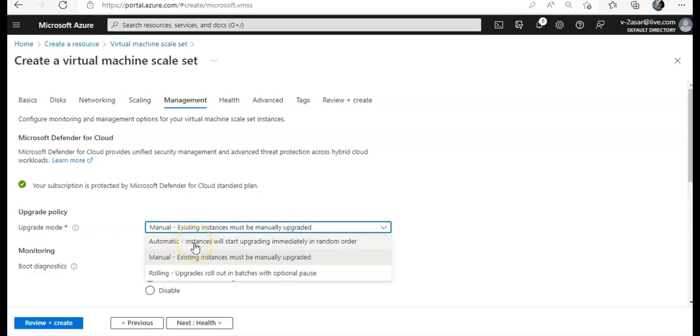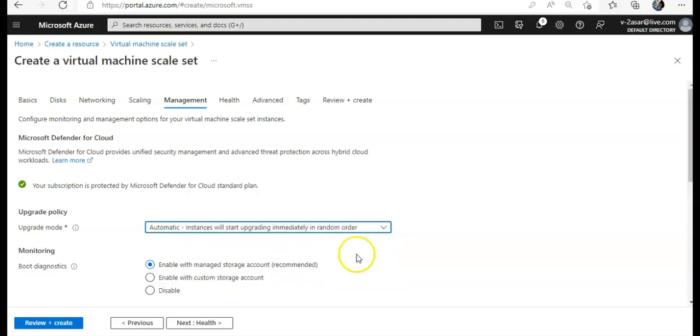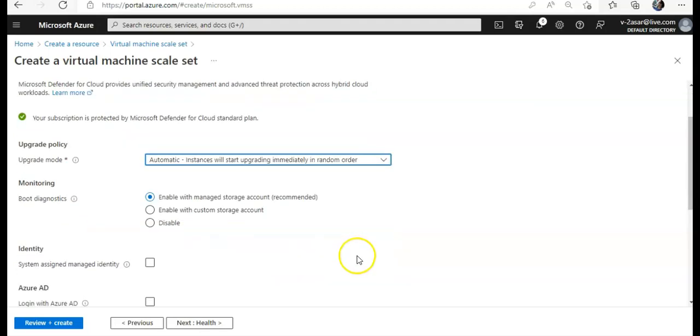You will see automatic instance will start loading, update immediately in random order. So you set it to automatic.